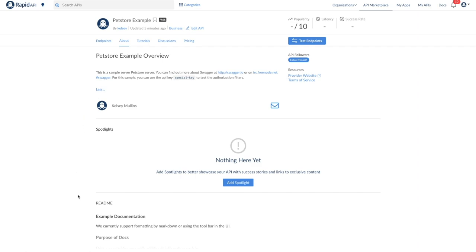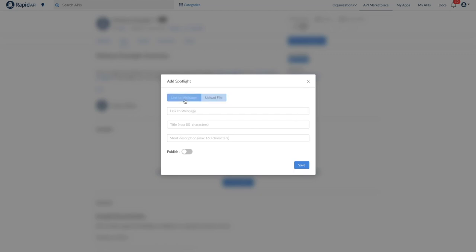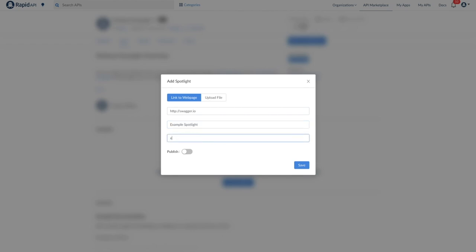You'll also see a section called spotlights. You can link to external resources such as medium posts, blog posts, or developer projects using these featured spotlights. Featured spotlights also support PDF file uploads. Tutorials and featured spotlights are not required, but if your API is public, we highly recommend adding at least one of each to make your API listing more complete and more helpful to prospective users.